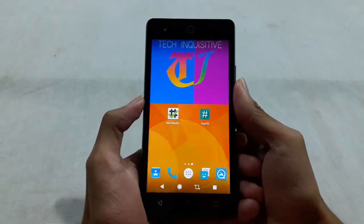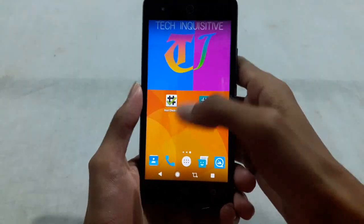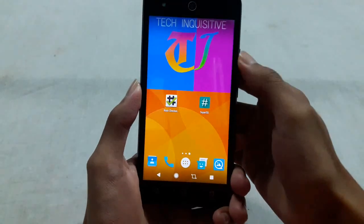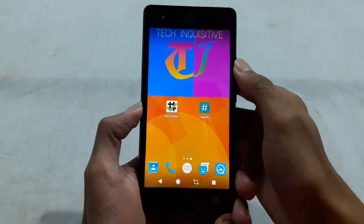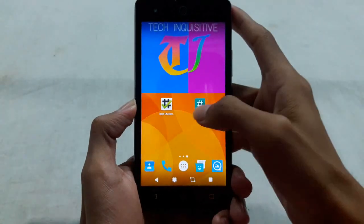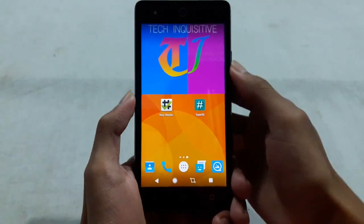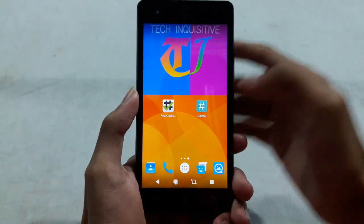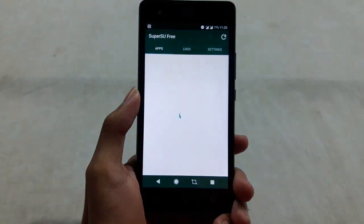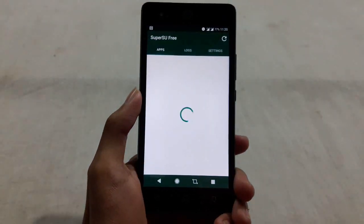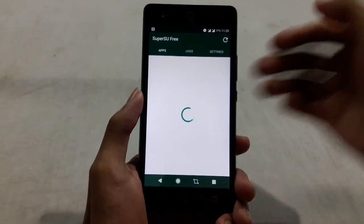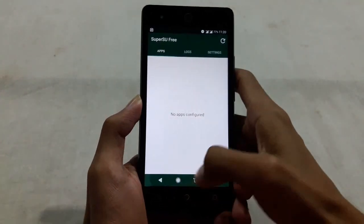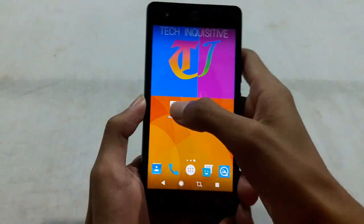Hi guys, welcome everyone to Tekken QCD. In this video, I am going to show you how to unroot your rooted phone using SuperSU. If you rooted your phone using SuperSU, you can unroot your phone directly by going to the SuperSU app.